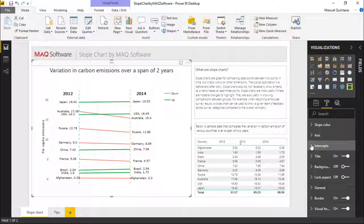If you're looking for something to give you that story, to have those two individual pieces of time, two points in time, and look at the difference—what happened, did it go up, did it go down—definitely what you're looking to use here is this slope chart by MAQ Software.